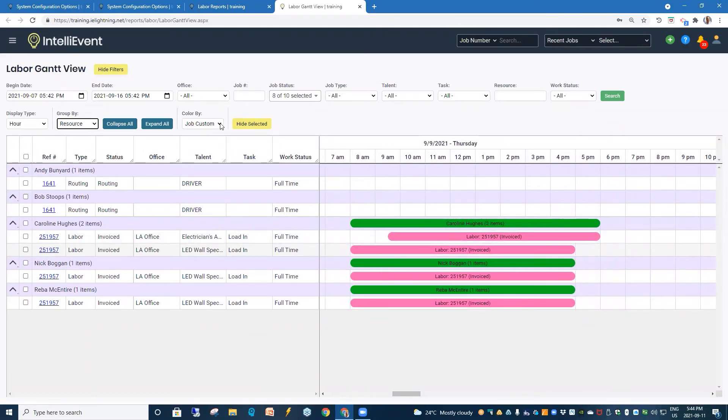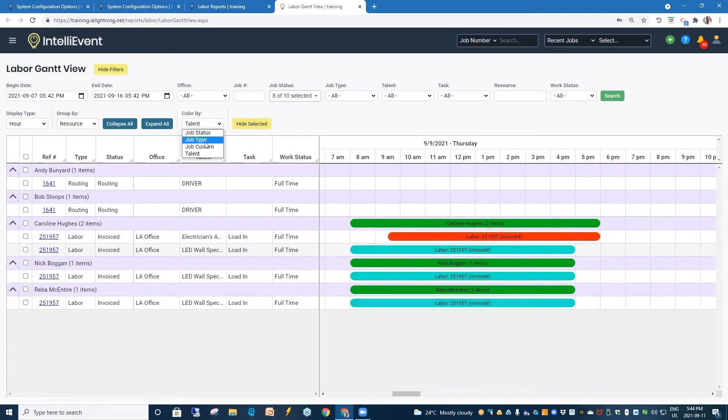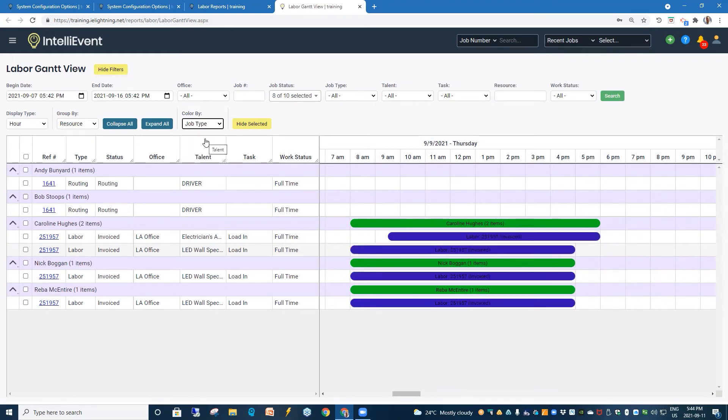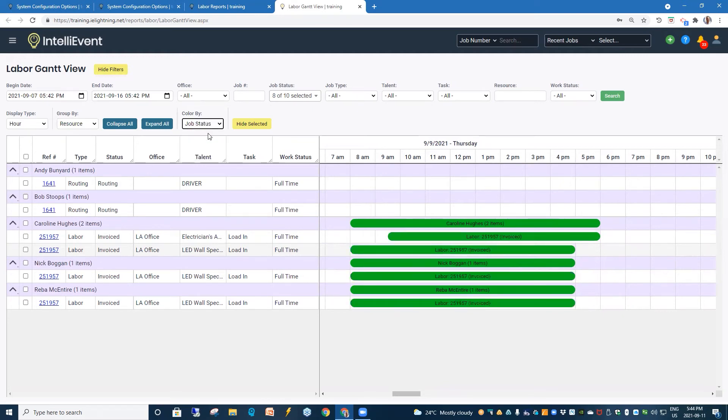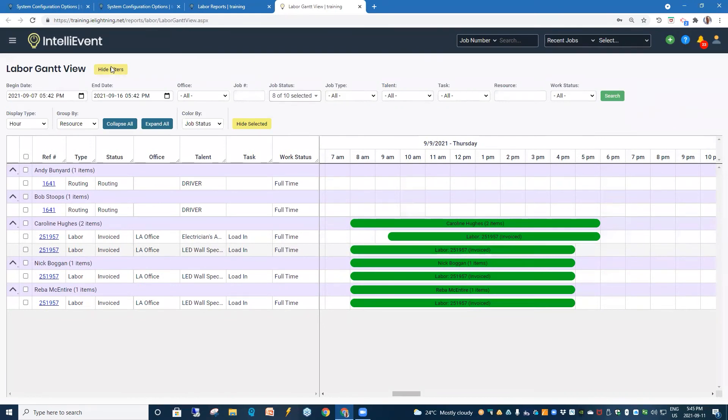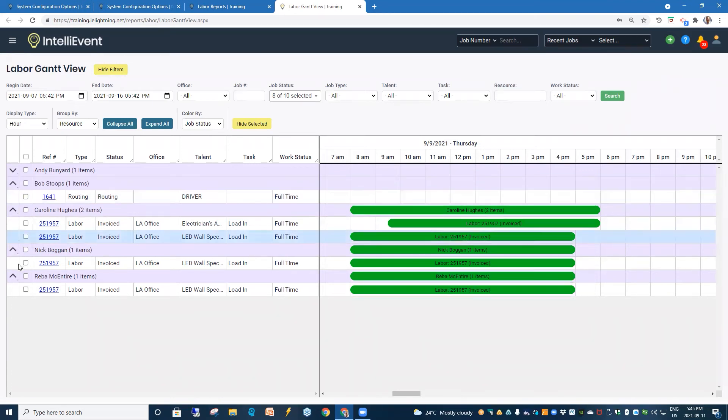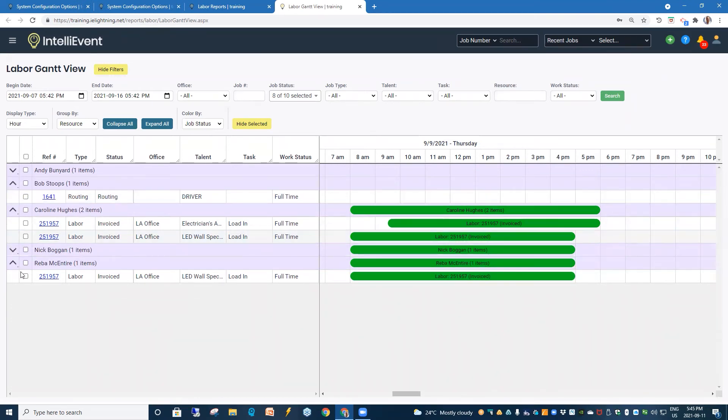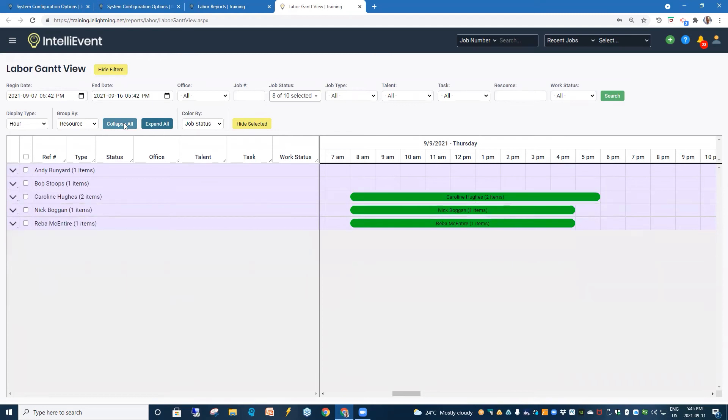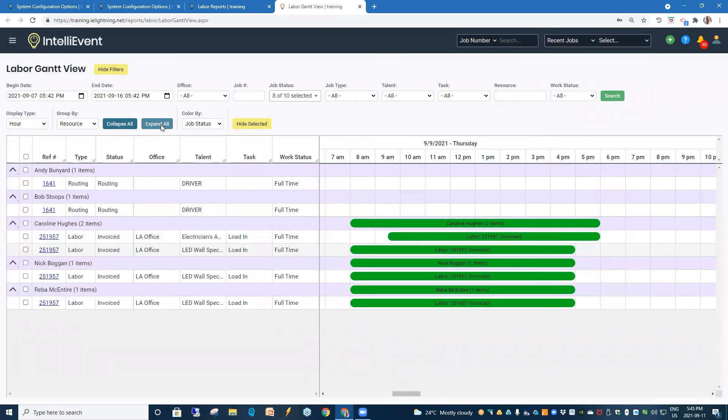And our color can go by talent, custom job, job type, or job status. And we do have a filter here to hide our filters or show them. We also can hide selecteds. And those can be done individually on the side. Or we can collapse all here and expand all. And that's our Labor Gantt view.